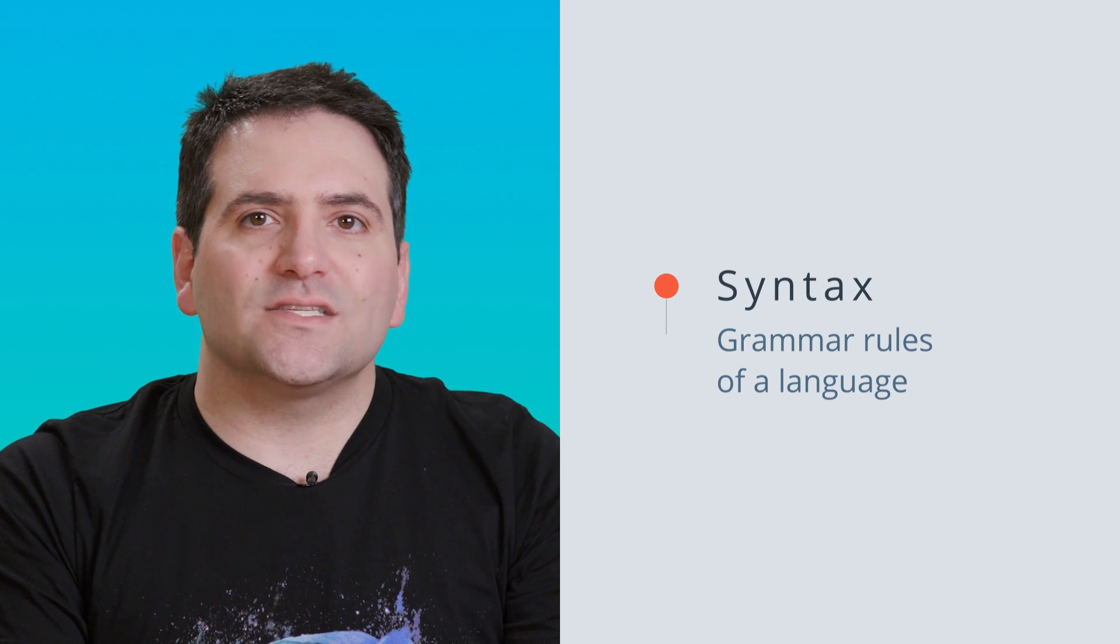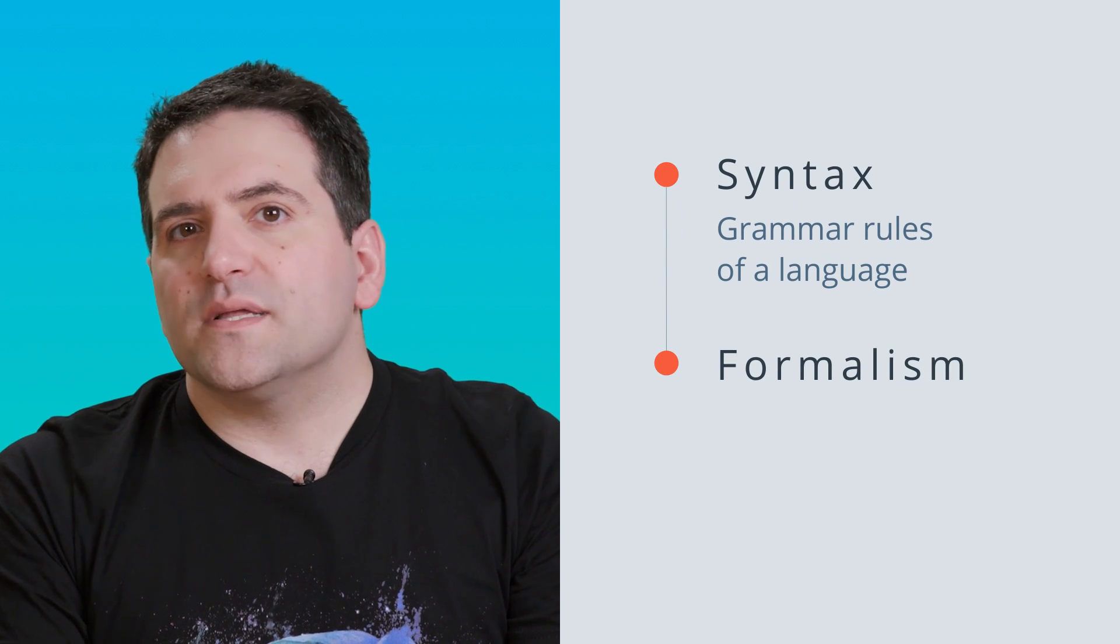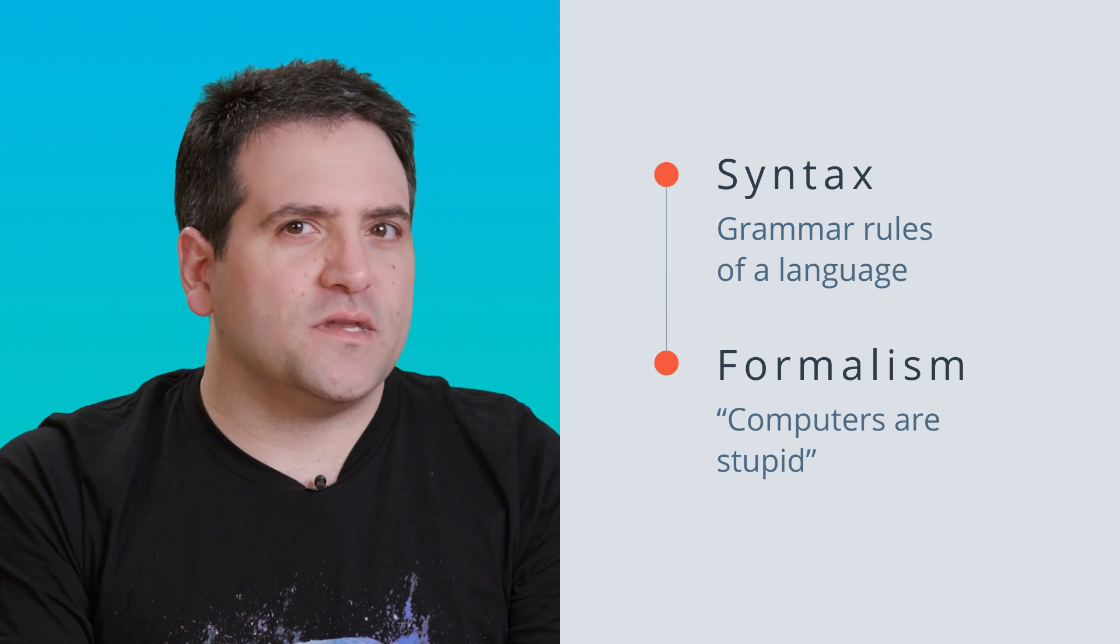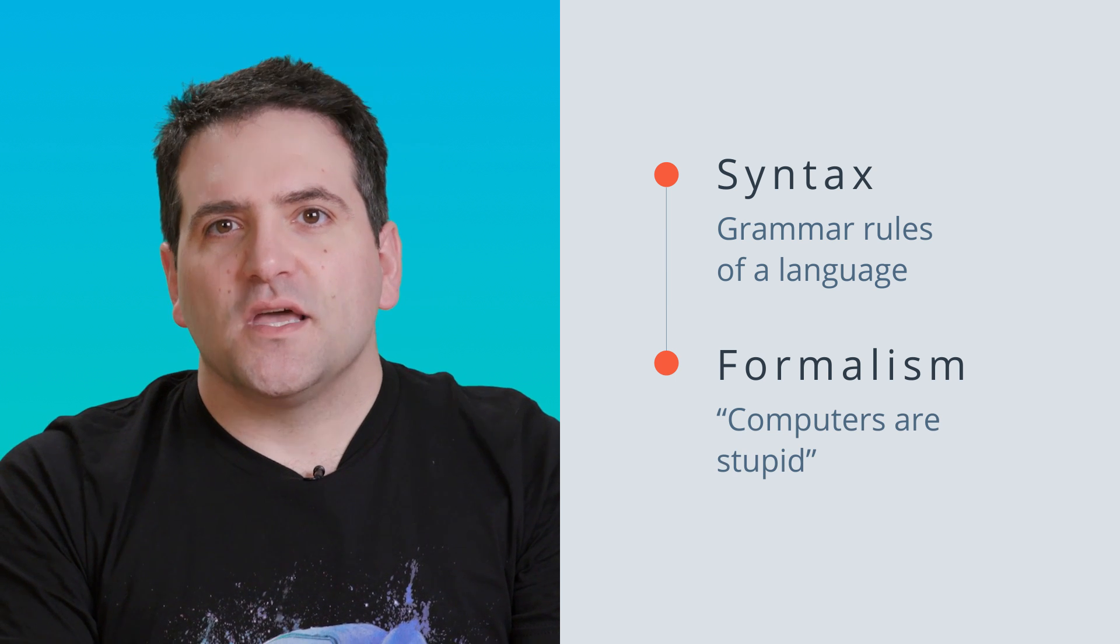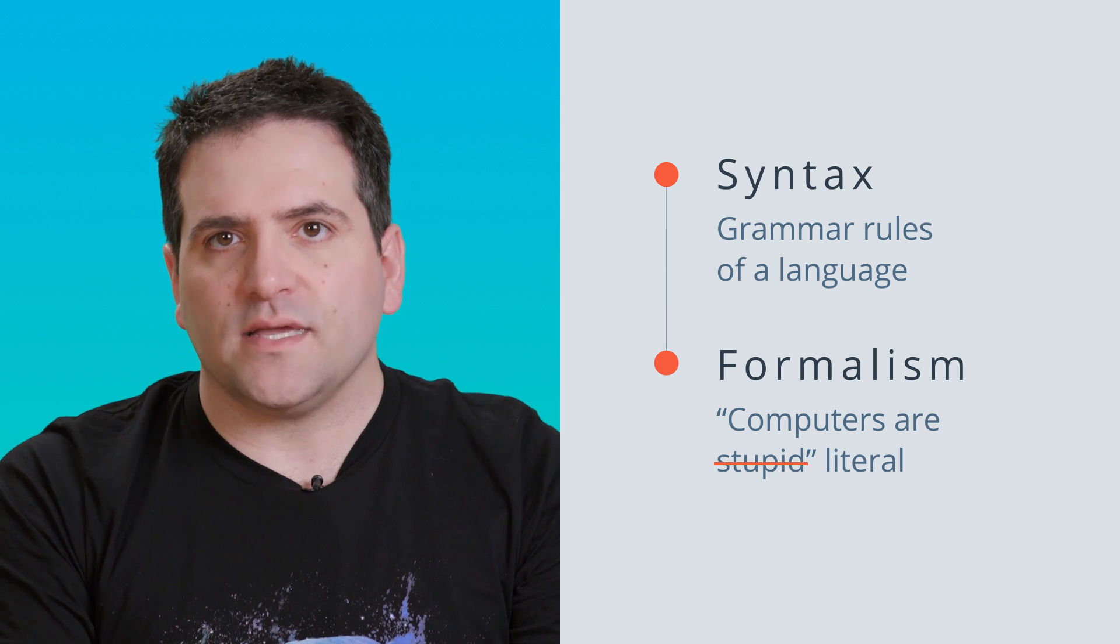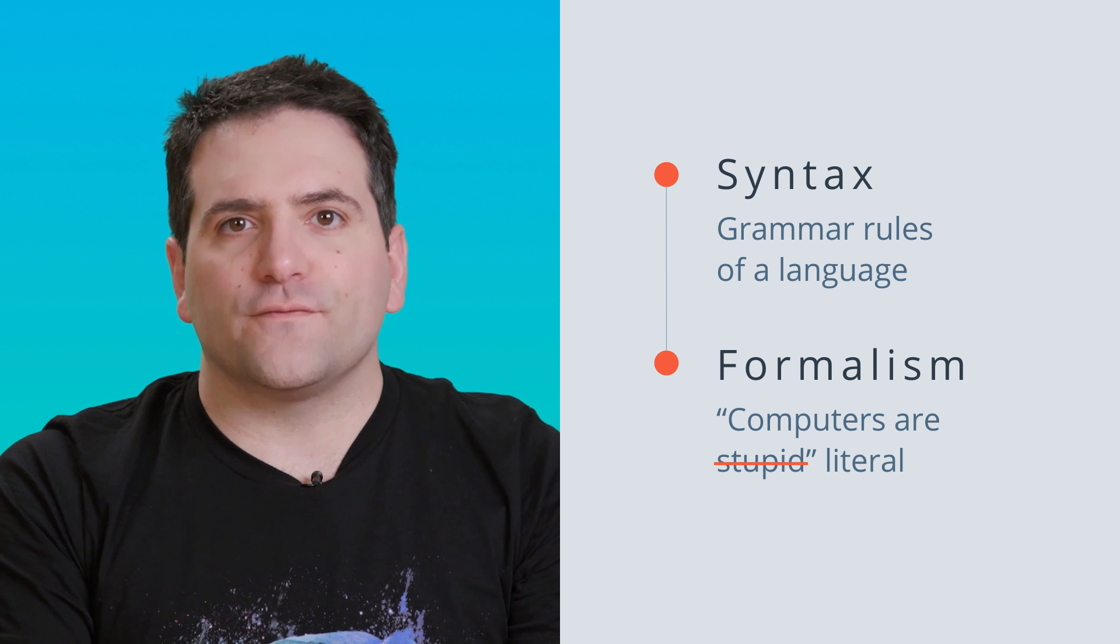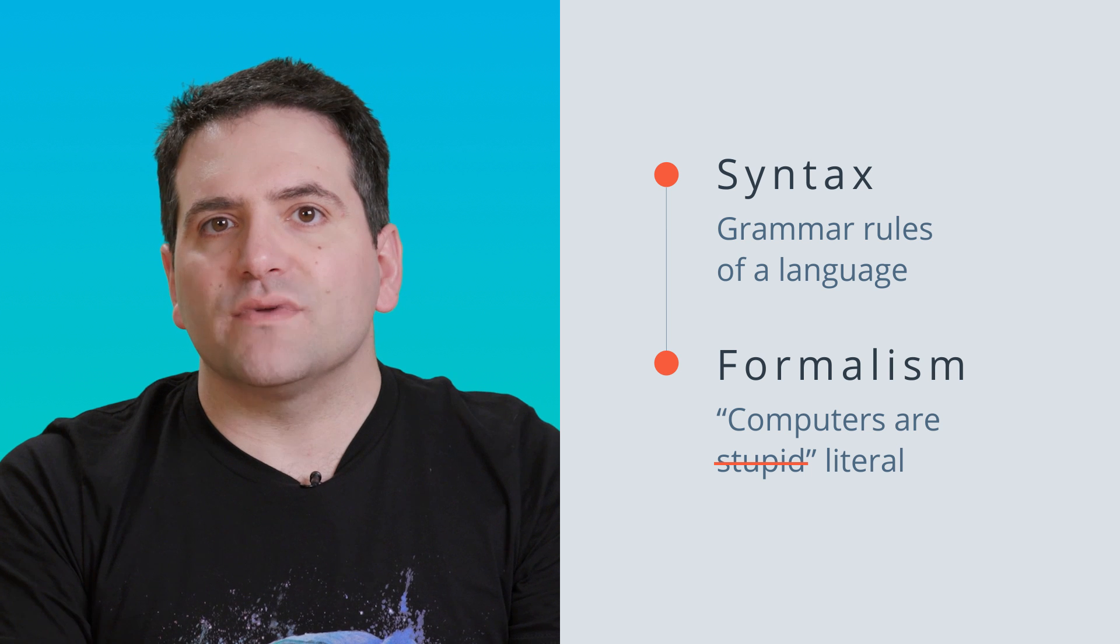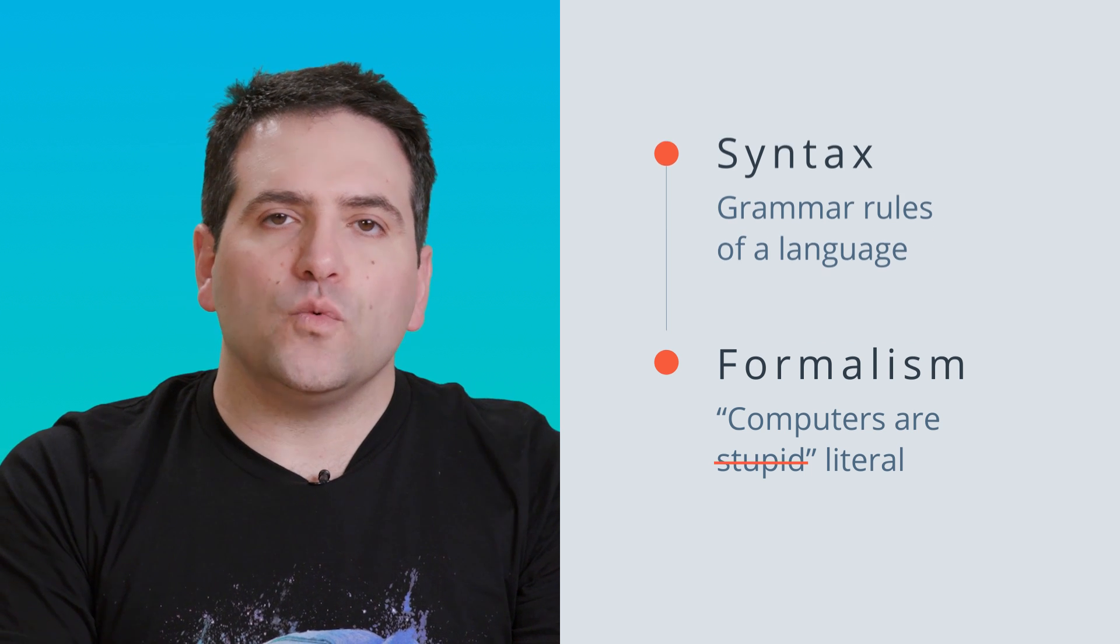The second thing to keep in mind is something that computer scientists call formalism, but sometimes programmers will call computers are stupid. With a few exceptions, computers take code totally literally, word for word, letter for letter. The computer cannot guess what you really mean. It can only do what you tell it to.